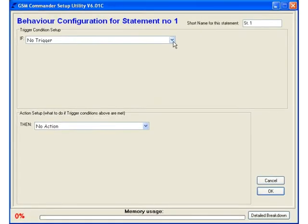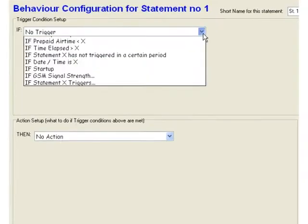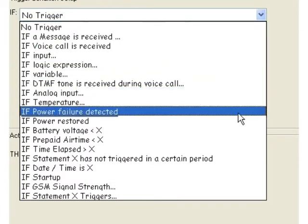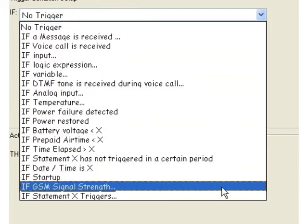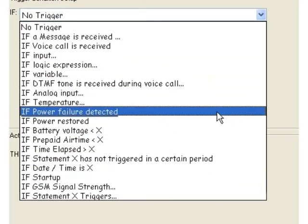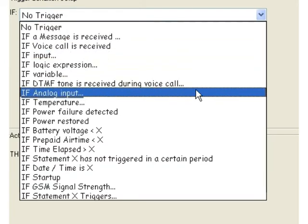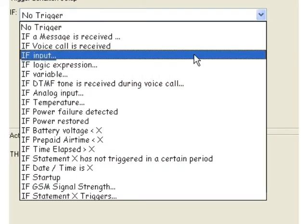You will see it expands and gives you all sorts of options. You got inputs and analogues and temperatures and who knows what else. For our simple example we will just select the input as our trigger condition.